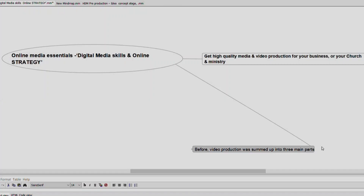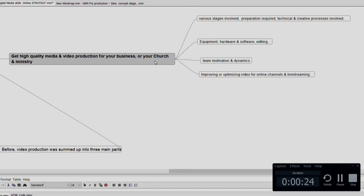We are going to talk about how to get high quality media and video production for your business or for your church and ministry. There are various stages involved: preparation is required, technical and creative processes are involved, you also need good equipment — hardware and software — you need editing, and you need team motivation and dynamics for your media team.